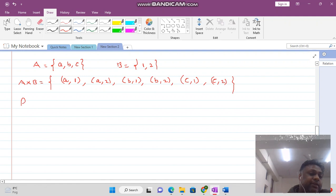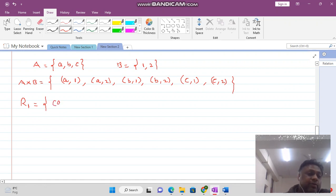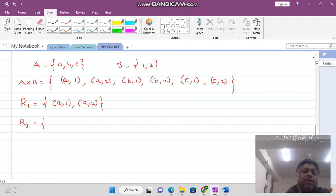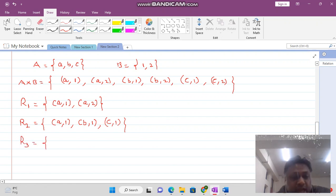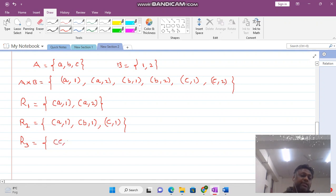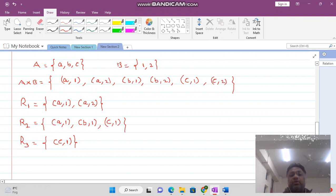We may define relation R1 as all elements whose first coordinate is a, giving us (a,1) and (a,2). Relation R2 takes elements whose second coordinate is 1, giving (a,1), (b,1), and (c,1). In R3 we take the element where the first coordinate is c and the second coordinate is 1, giving a single element (c,1).